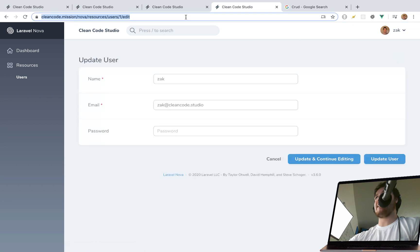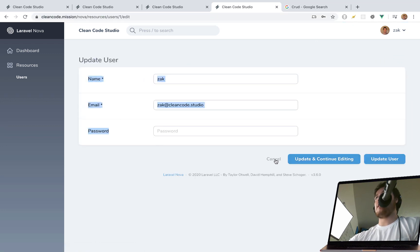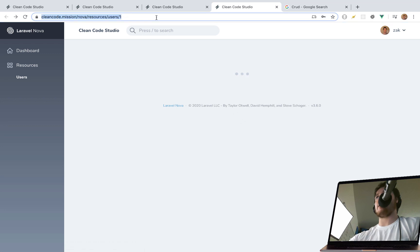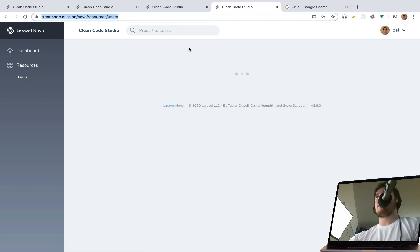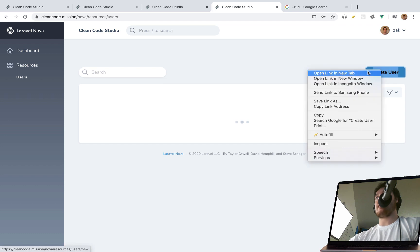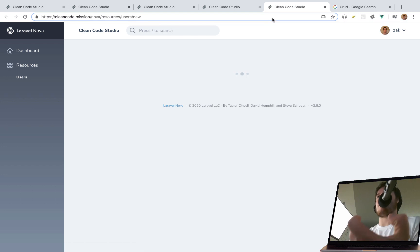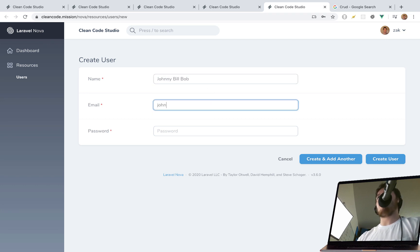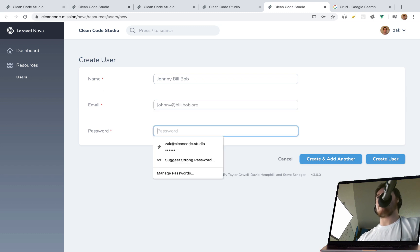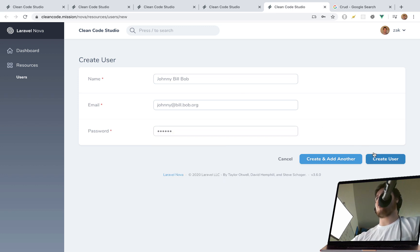If we go to edit it shows name, email, and password. Canceling brings us back to the resource index. Now we're going to create a user — this is how easy it is in Nova. The User is the default resource out of the gate. Say we want to create Johnny Bill Bob with email johnny@bill.bob.org, and define a password.